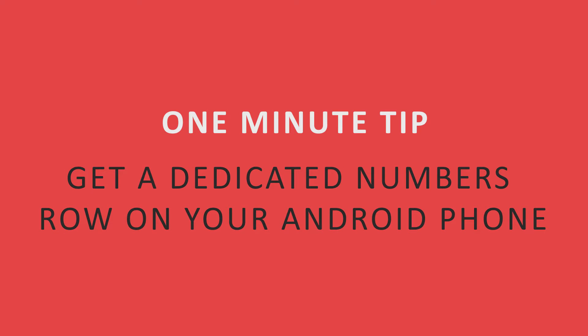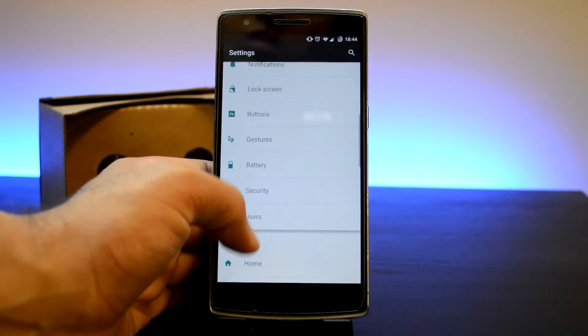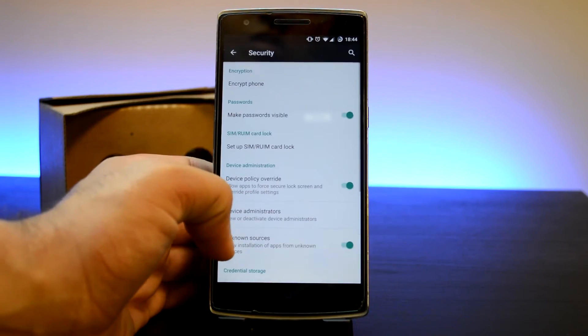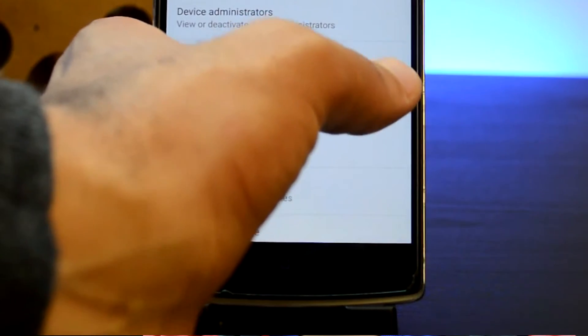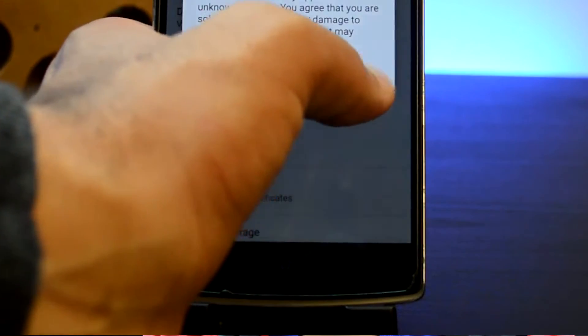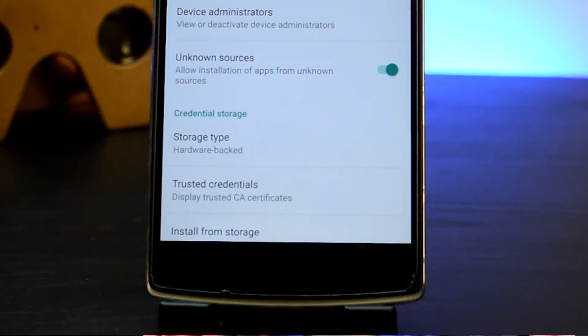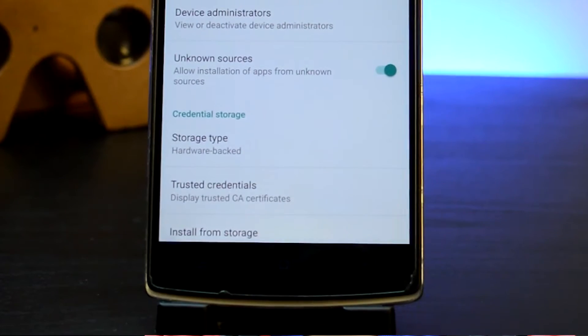But in this video I will be showing you a better way to get a dedicated row of numbers through the use of a modified Google Keyboard app. So first, what you want to do is ensure that you have unknown sources enabled under Settings, then Security.